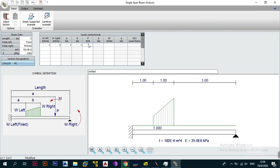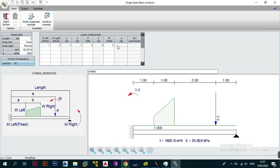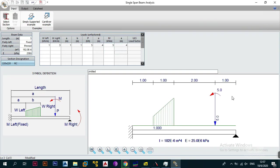Next we input a point load. We'll say it's 5 kilonewtons at a distance of 4 meters from the left support. There's also a moment entry — remember a positive moment is anti-clockwise while a negative moment is clockwise. We'll put a moment of 5 at 4 meters as well, and as you can see the moment now appears on the diagram. This all feeds into the ultimate limit state load factor.